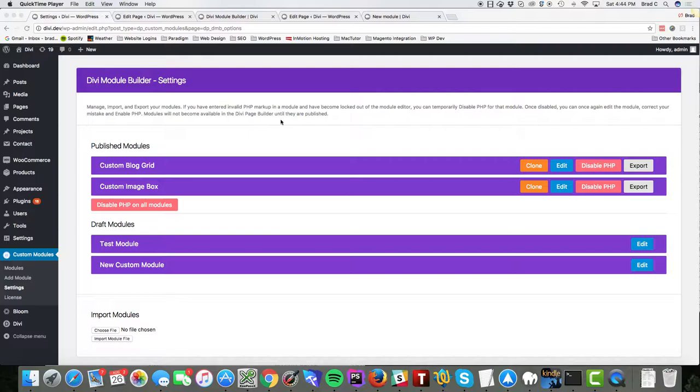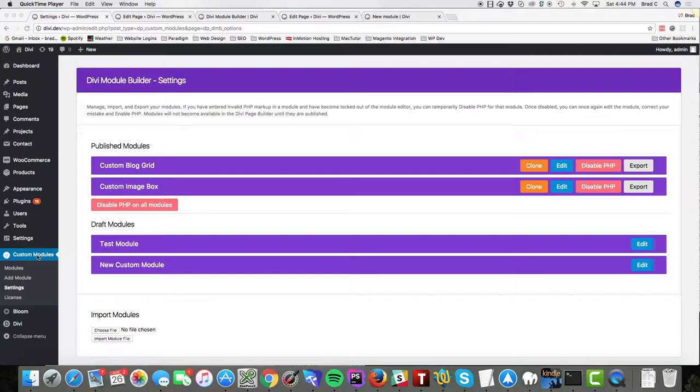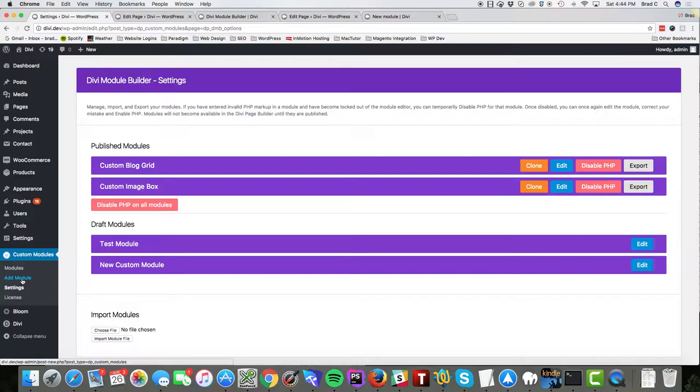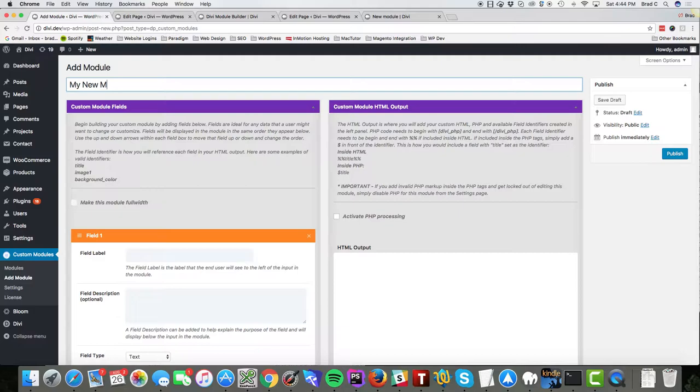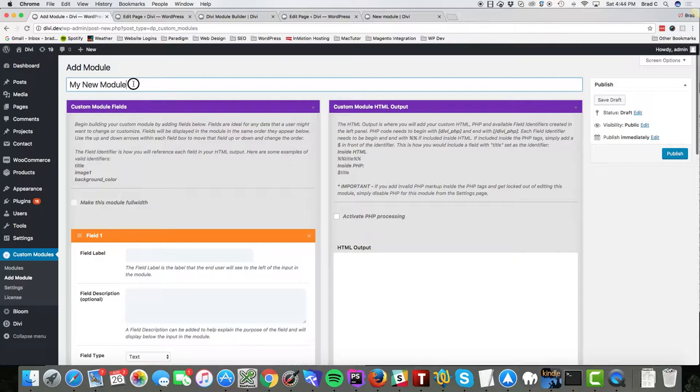So we'll go ahead and create our first module. You'll see over here in the dashboard we have our custom modules tab and then our sub pages here. We're gonna click on add module and in the screen we're gonna add our module name: my new module. This is the name that will show up in the Divi Builder.